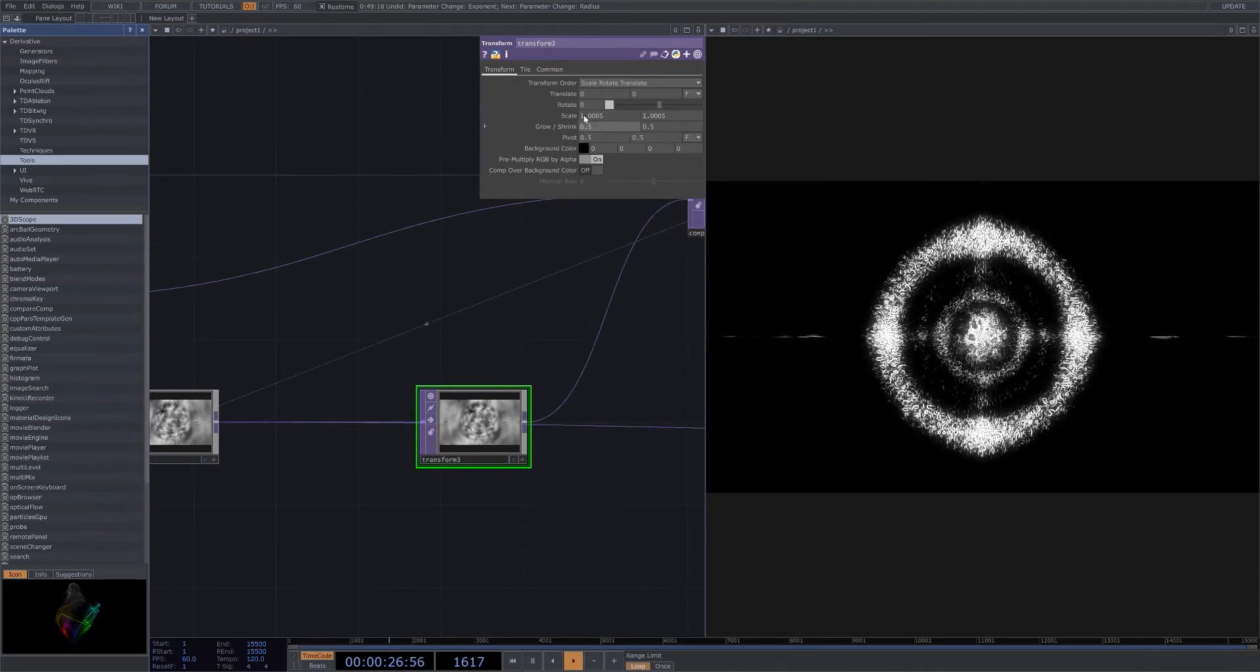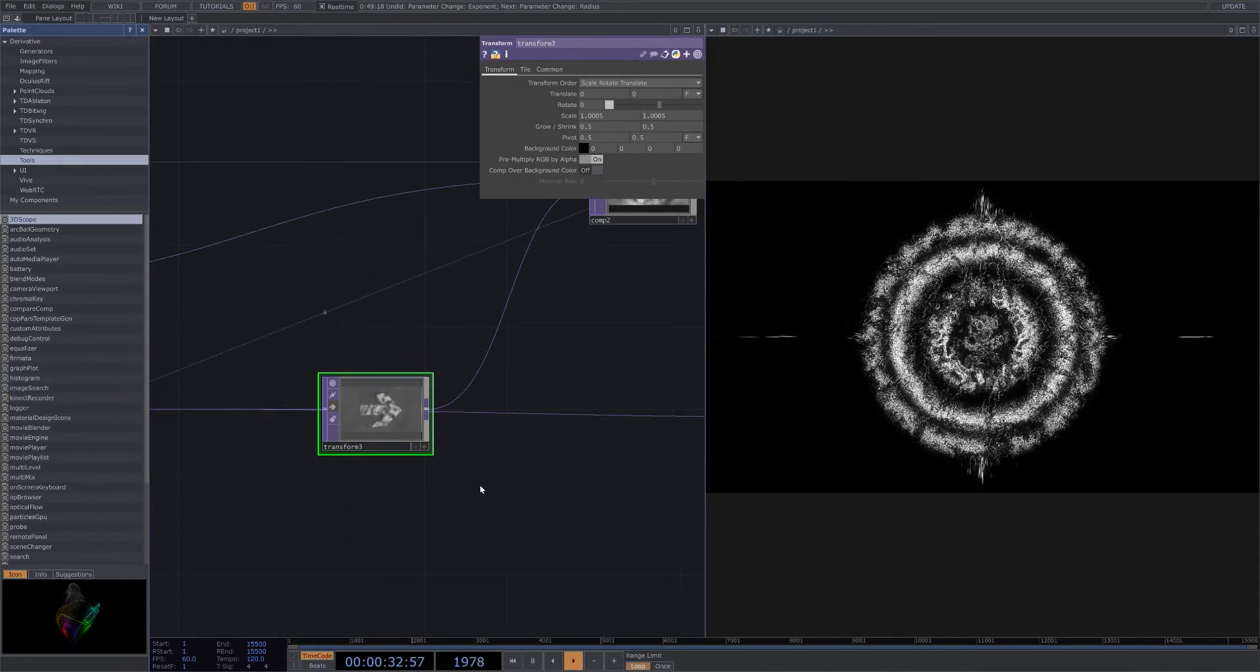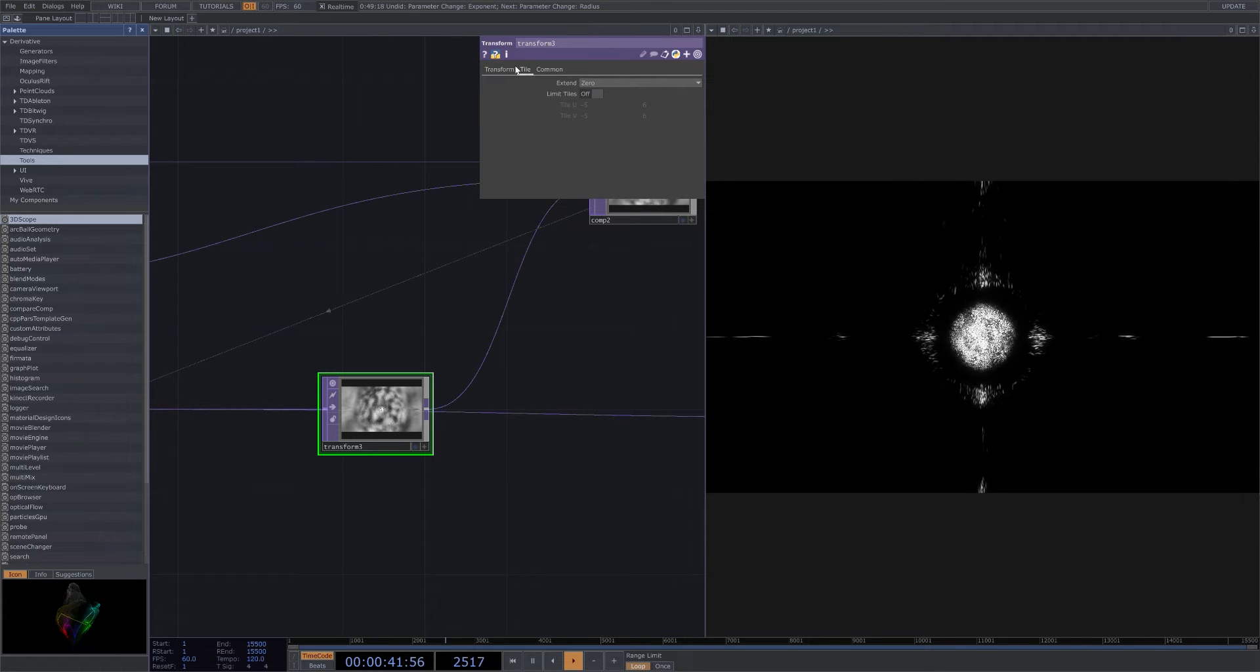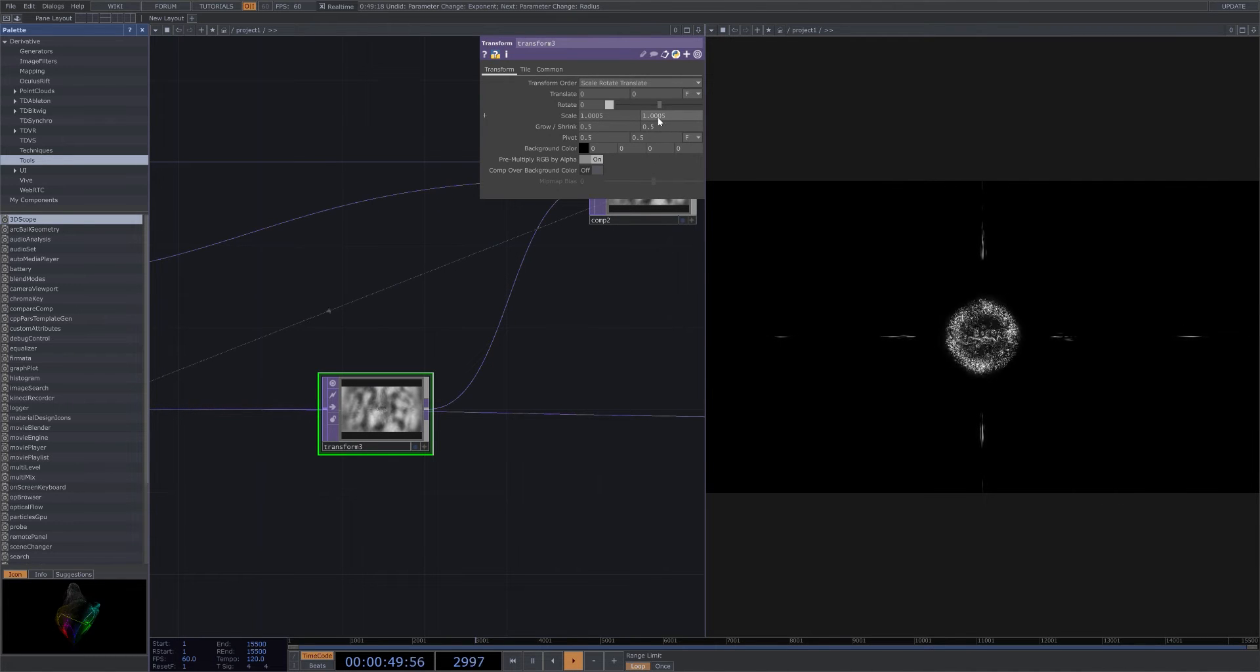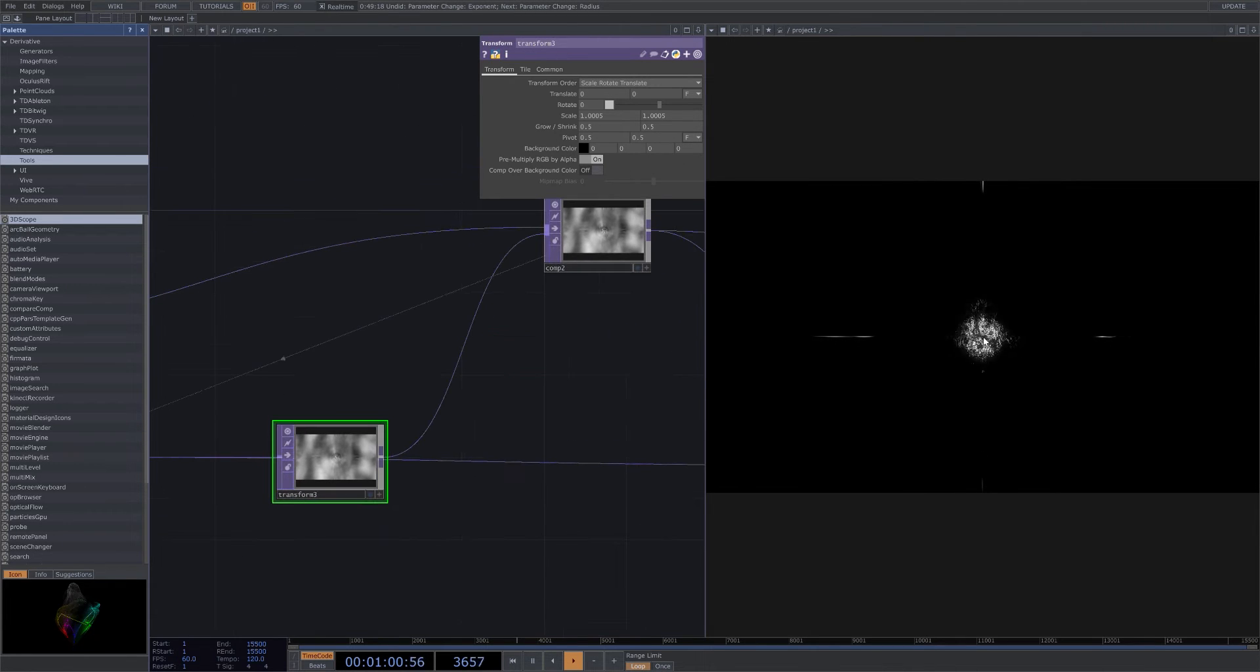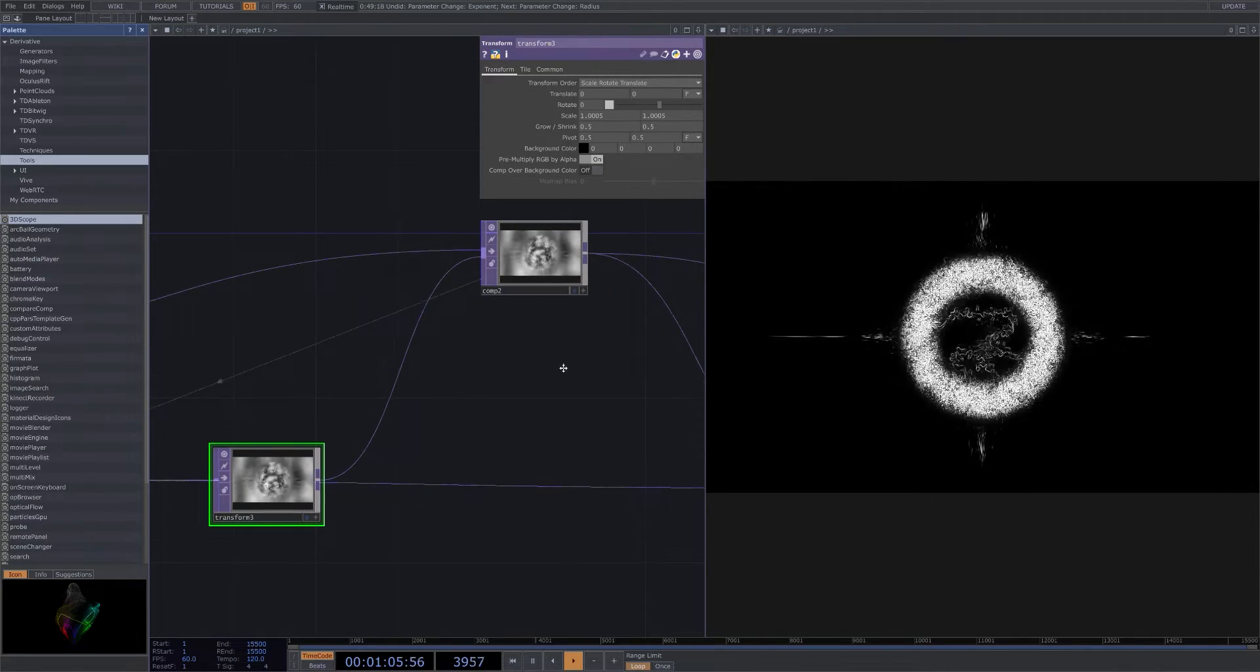You can see my scales here. Transform is what keeps a lot of this stuff moving within that feedback. Scale 1.0005, same thing 1.0005. Growth shrink 0.5, 0.5. Pivot 0.5, 0.5. Scale, rotate, translate - some dynamic movement to stay within the ever constant transforming stylization that we got going on there. Throw those into another comp.